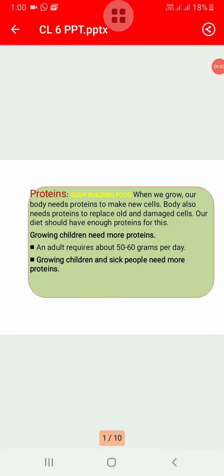Hello students, today we will learn about proteins and some deficiency diseases. Our body is made up of billions of cells. These cells are made mainly from proteins. When we grow, our body needs proteins to make new cells. Our body also needs proteins to replace old and damaged cells, so our diet should have enough proteins.